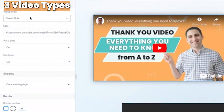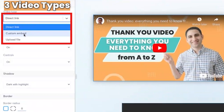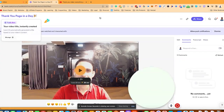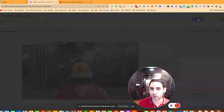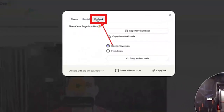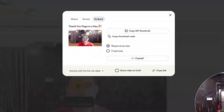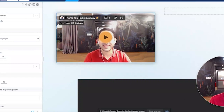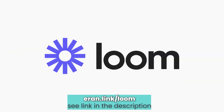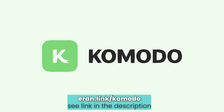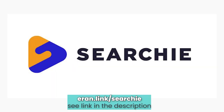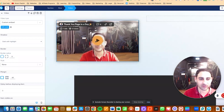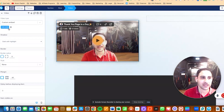In terms of the video itself, you have three options: direct link, custom embed, or file upload. For a custom embed, click on the embed code option. I'm going to use Loom as an example — go to the share button, click on embed, click copy code, click on the editor, paste it in, and click save. You'll see it will appear embedded. You can also embed from other tools like Komodo Dex, Tello.tv, Screencastify, Bunny.net, Wistia, or any similar tools.